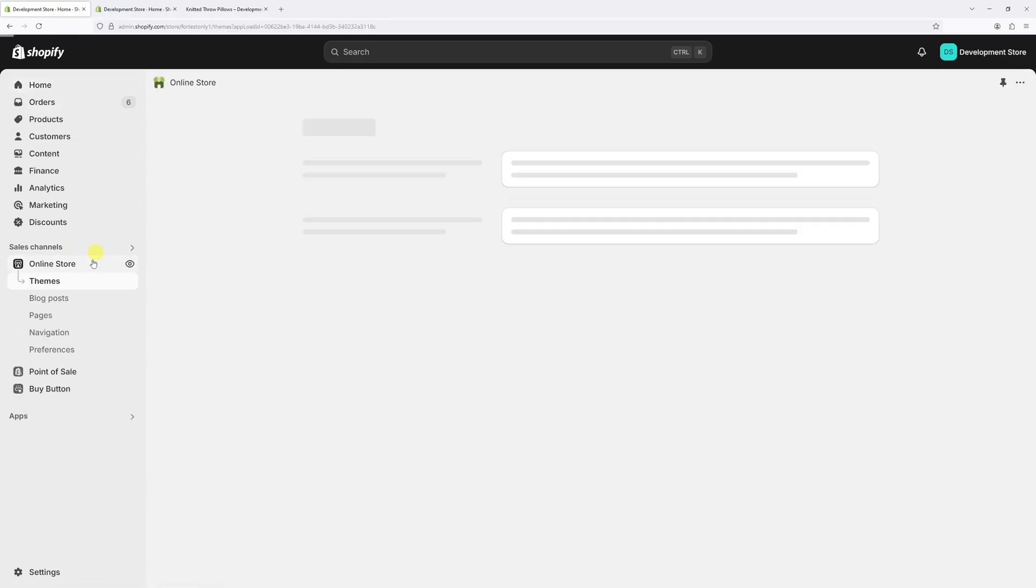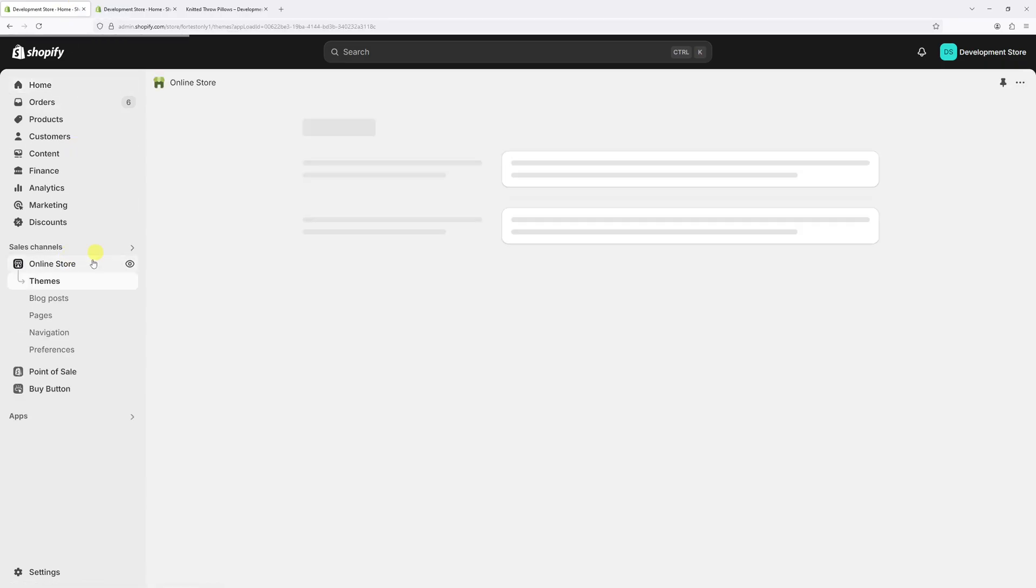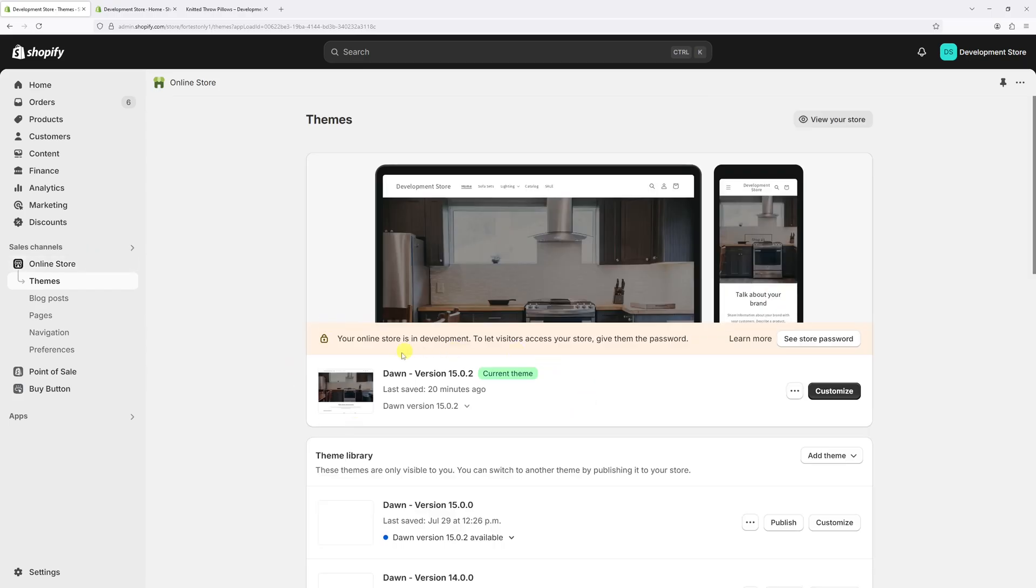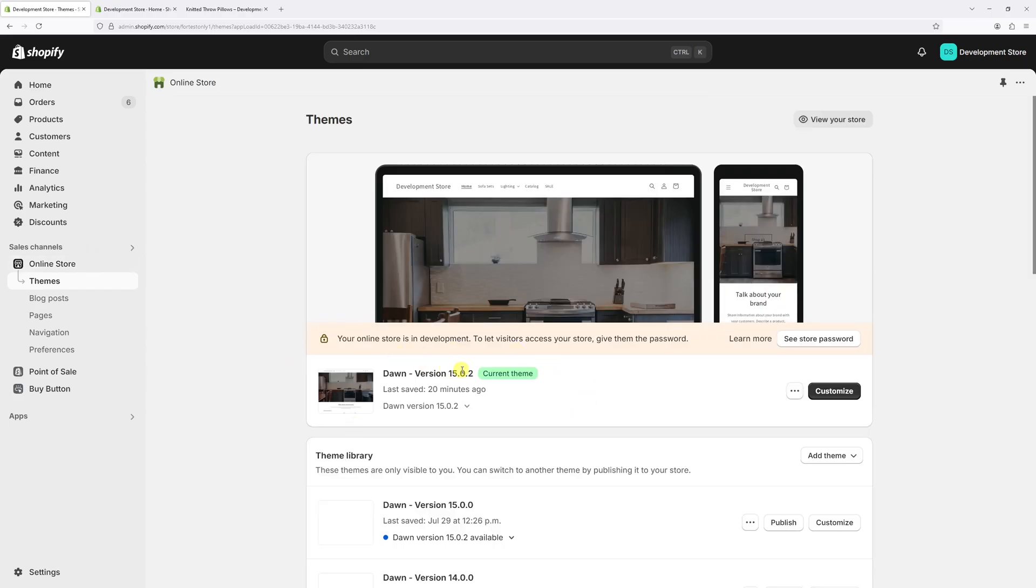Click on the online store. Locate your current theme - in my case it's Dawn version 50.0.2 - then select customize.